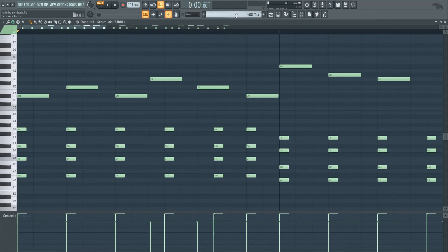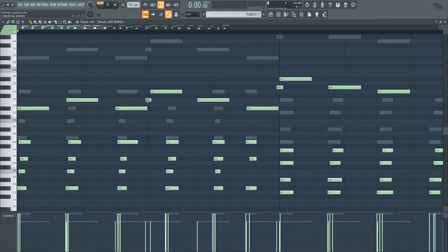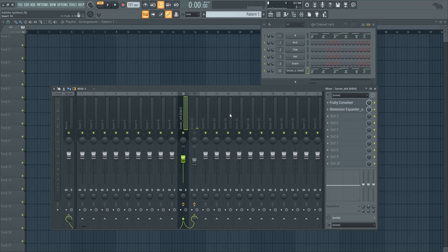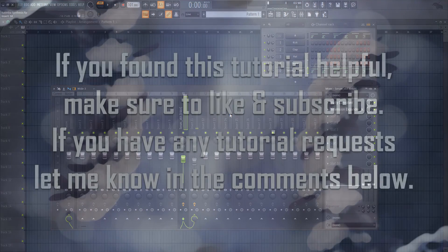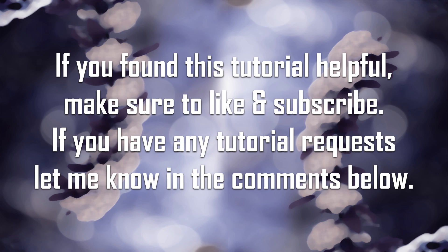So even changing the MIDI, adding tiny notes in between can go a long way in making your kalimba sound even more realistic. And that is pretty much it. If you found this tutorial helpful, make sure to give it a thumbs up. And let me know in the comments below what subject you want me to cover next time.